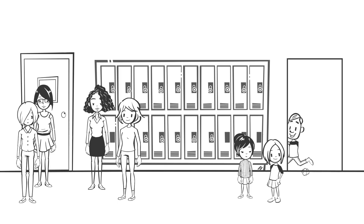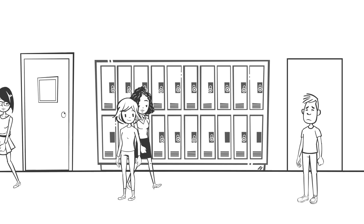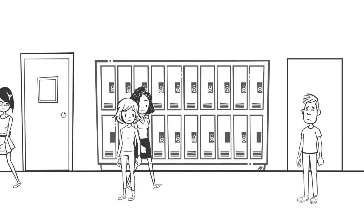She would be the girl that I could see for the rest of my life, but she also has a boyfriend. She has a long-term boyfriend. She's been with him for a year. So it's not a possibility for me.